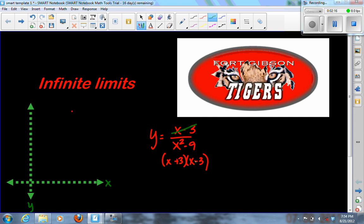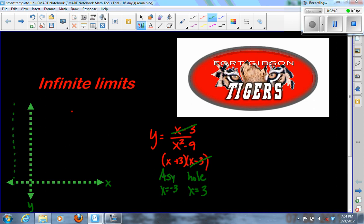We can see that the x minus 3 cancels, and we learned that produces a hole at x equals 3. The factor that does not cancel, x plus 3, will produce an asymptote at x equals negative 3. So now we have a graph with an asymptote at negative 3 — a line the graph will never touch — and a hole somewhere at x equals 3.